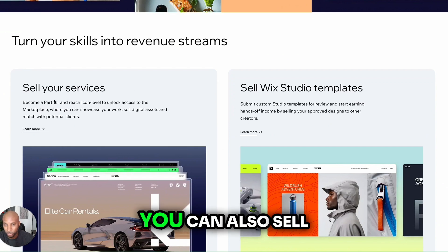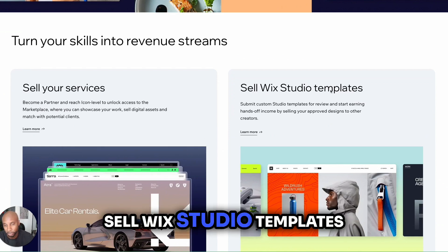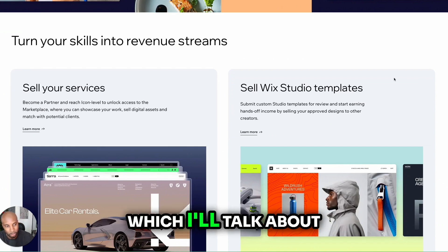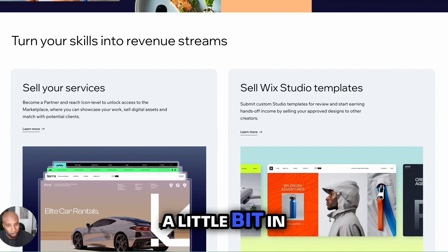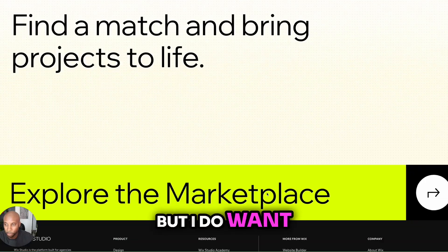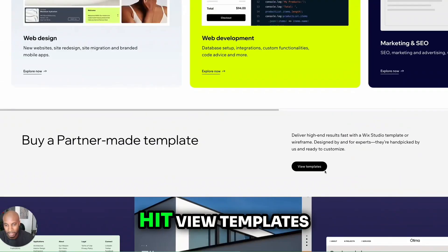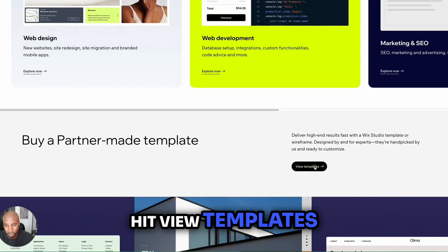Of course, you can also sell your services, sell Wix Studio templates, which I'll talk about in a bit. But I do want to show you this marketplace that's really cool. So just scroll up and hit view templates.